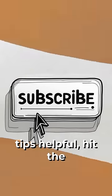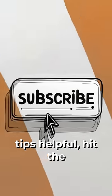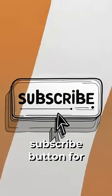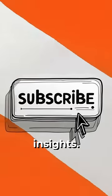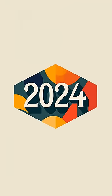If you found these tips helpful, hit the subscribe button for more IT and cybersecurity insights. Stay protected in 2024.